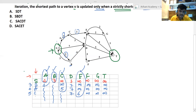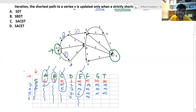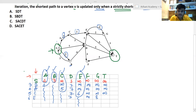The next minimum is e with cost 6. Processing vertex e: e to d — no direct path, d stays at 7. e to f — no direct path, stays infinity. e to g — yes, with cost 2, giving 6 plus 2 equals 8, which is less than infinity, so we update g to 8. e to t — yes, with cost 4, giving 6 plus 4 equals 10, which is less than infinity, so we update t to 10.